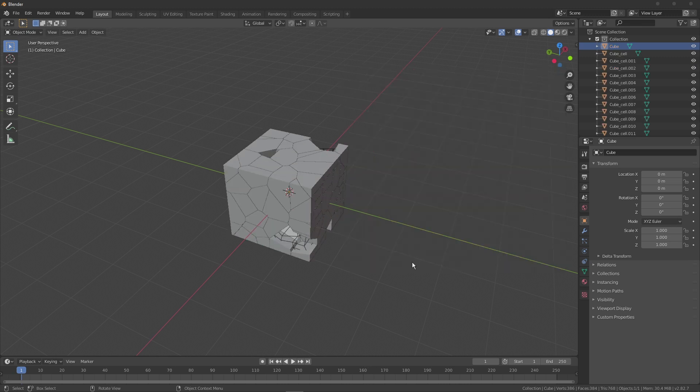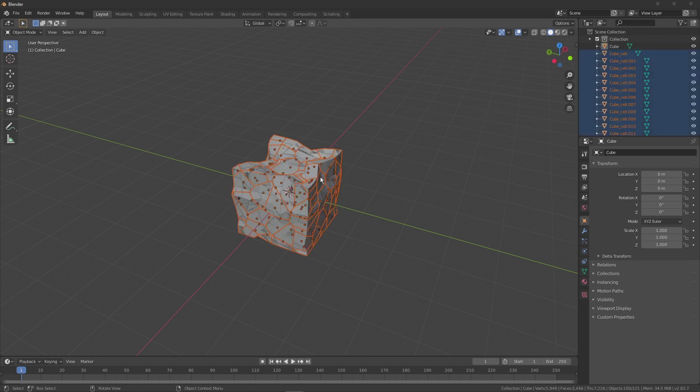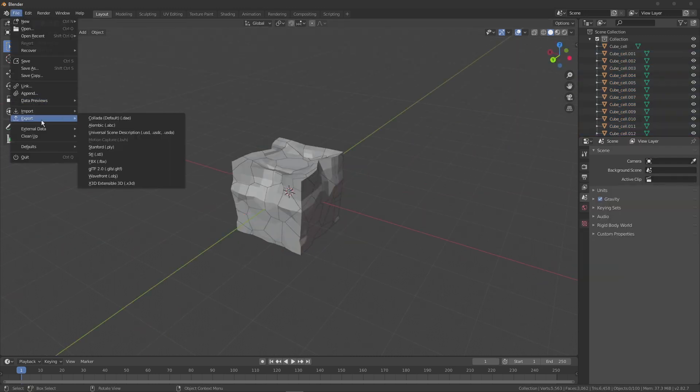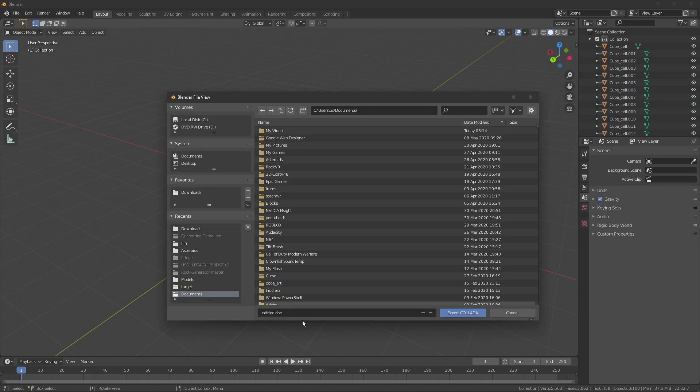Run the cell fracture. Delete the original model and export the fractured pieces.